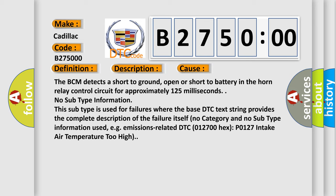The BCM detects a short to ground, open, or short to battery in the horn relay control circuit for approximately 125 milliseconds. No subtype information. This subtype is used for failures where the base DTC text string provides the complete description of the failure itself.